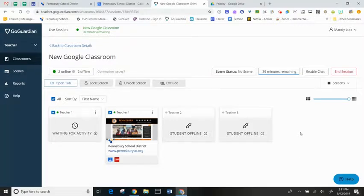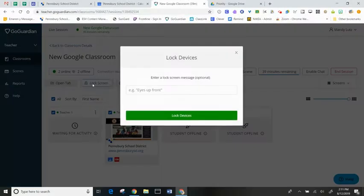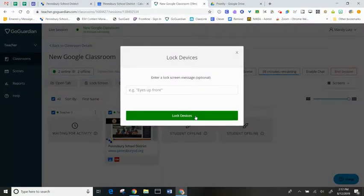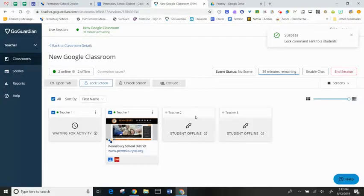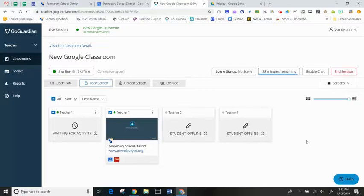I can also lock screens if I need to redirect the students to my attention by clicking lock screen, hit lock devices, and browsing is disabled on the student screens.